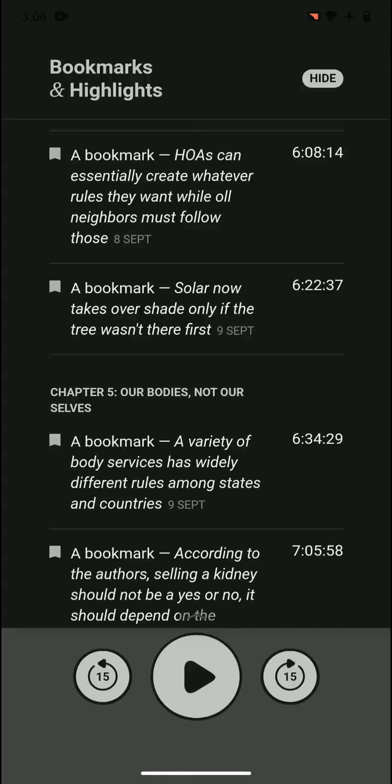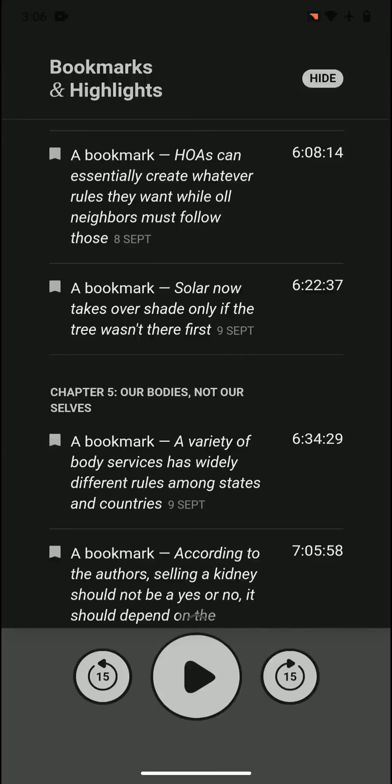HOAs can essentially create whatever rules they want while all neighbors must follow those. They can create whatever they want. They can say no pets, with pets. They can basically choose their own laws and everyone must follow it.